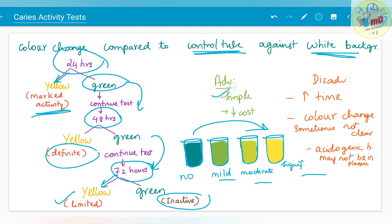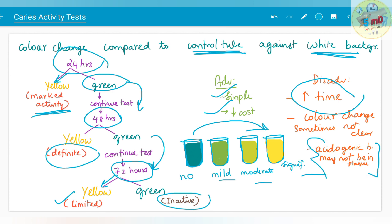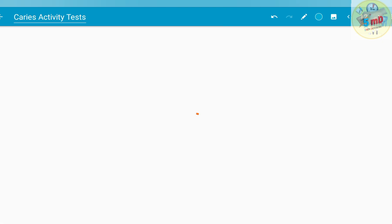The advantage of the Snyder test is that it is simple and has decreased cost compared to other tests. However, the problem is the time is increased — up to 72 hours you have to observe the sample. Color change is sometimes not clear and is subjective. Acidogenic bacteria may not be present in the plaque, and the absence of acidogenic bacteria alone will not rule out the presence of caries activity — that is a particular disadvantage of this test.